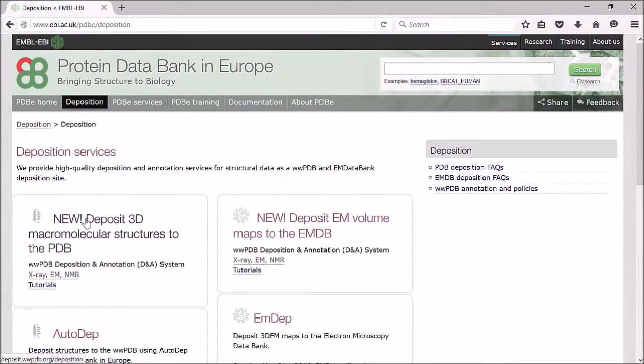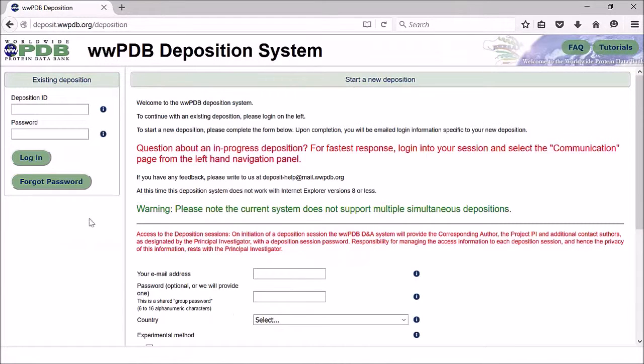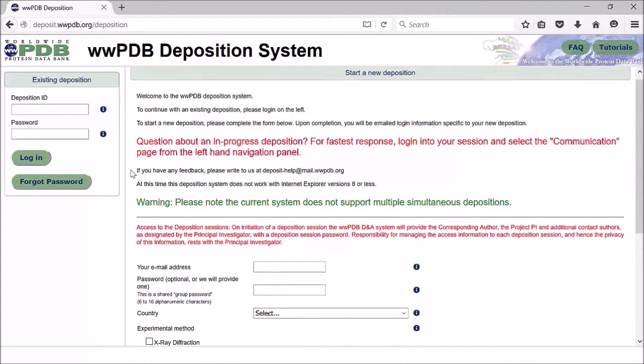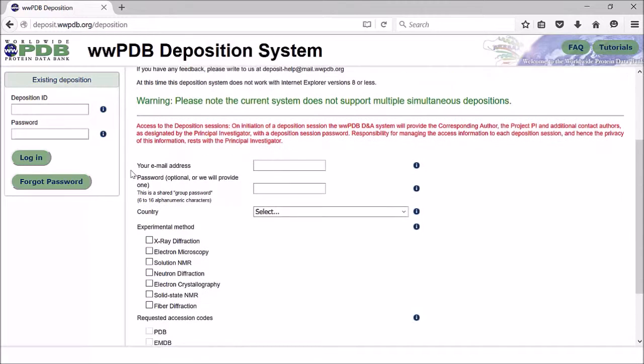If you click on one of these links at the top, it will take you to our deposition system. You'll see at the top left that it's the Worldwide PDB, because this is in collaboration with our colleagues at RCSB and PDBJ, as well as BMRB who deal with NMR data.